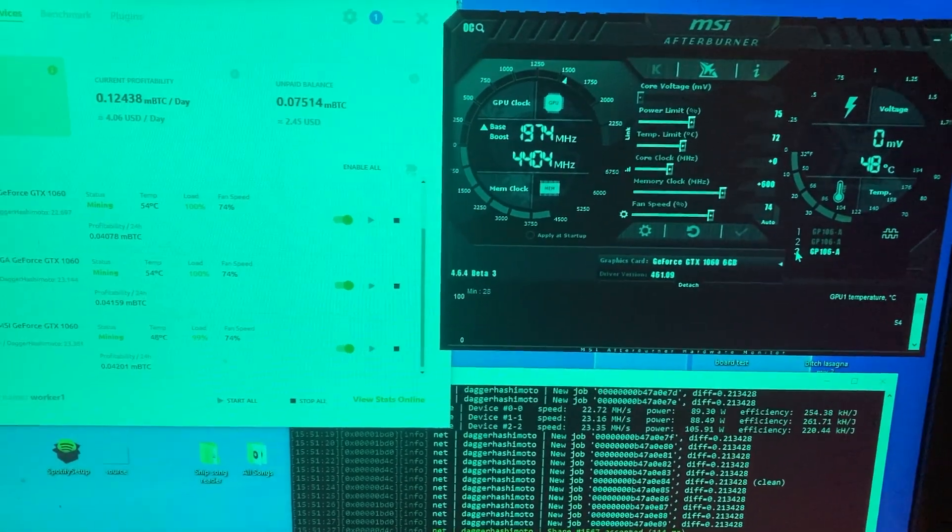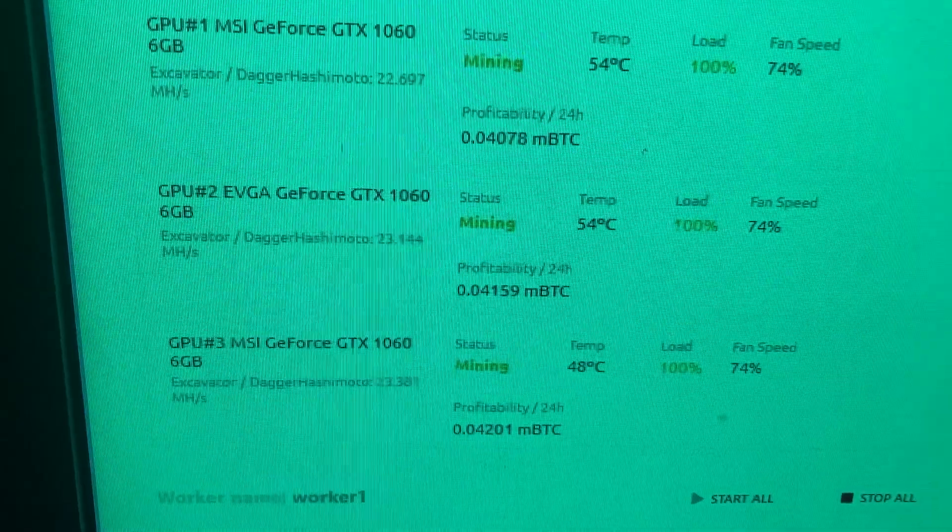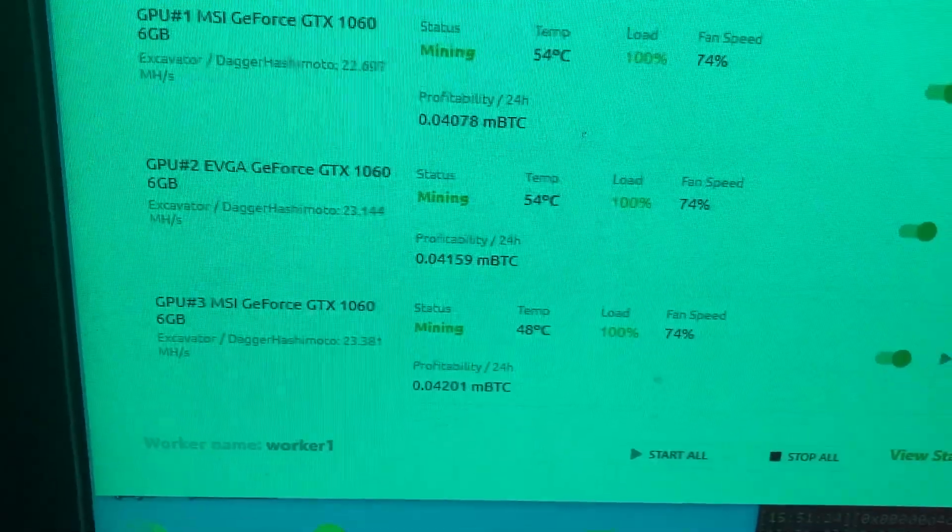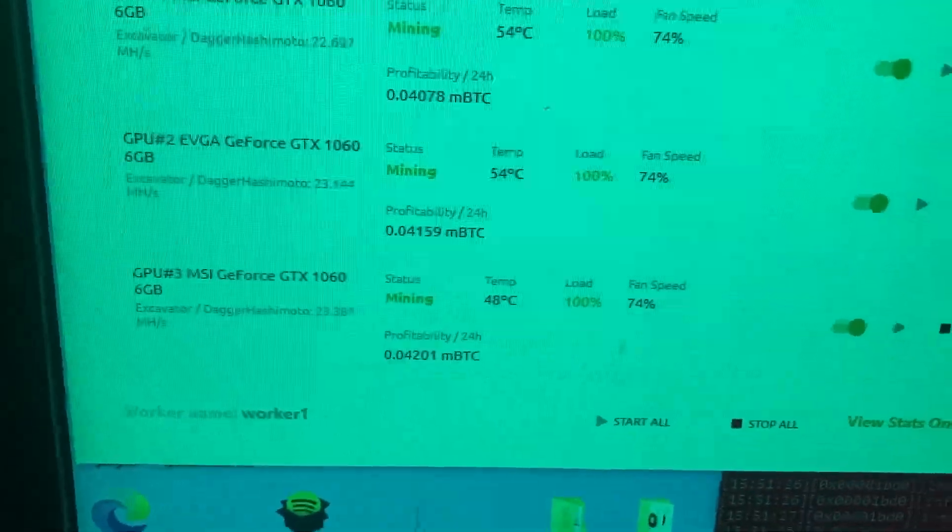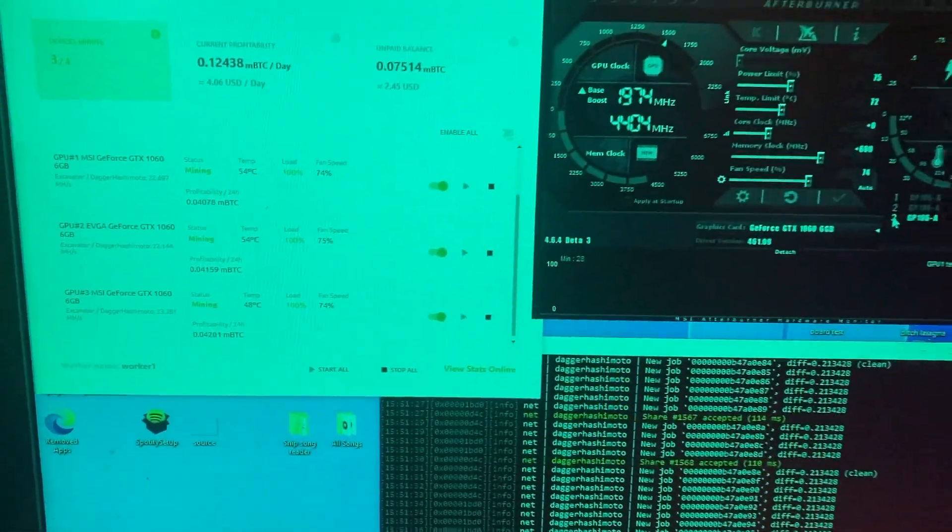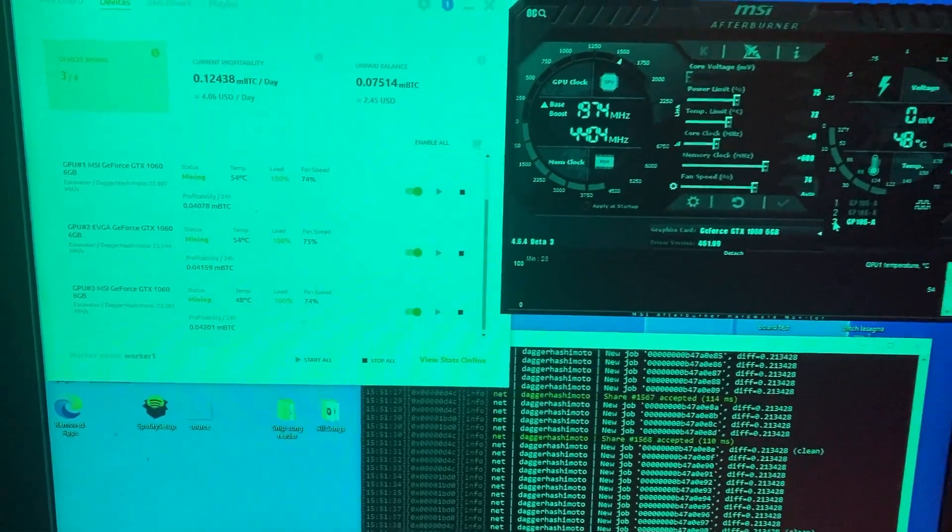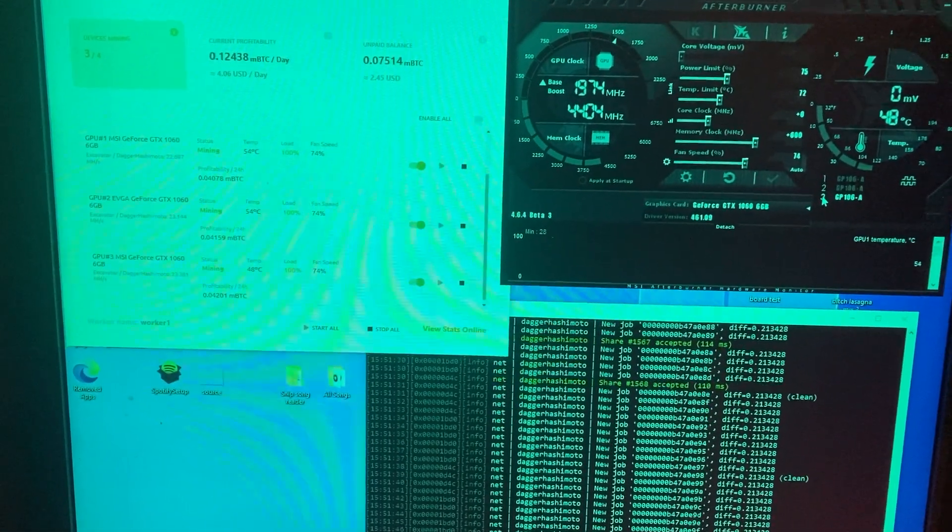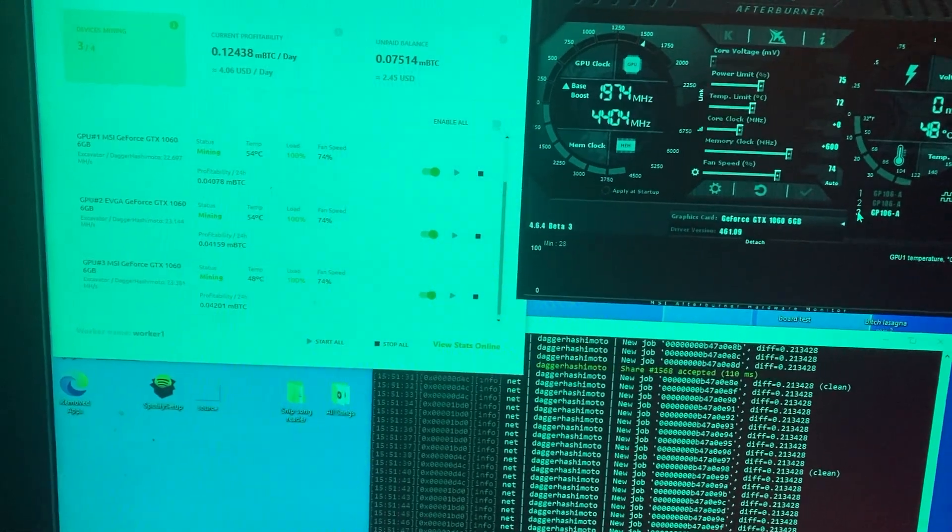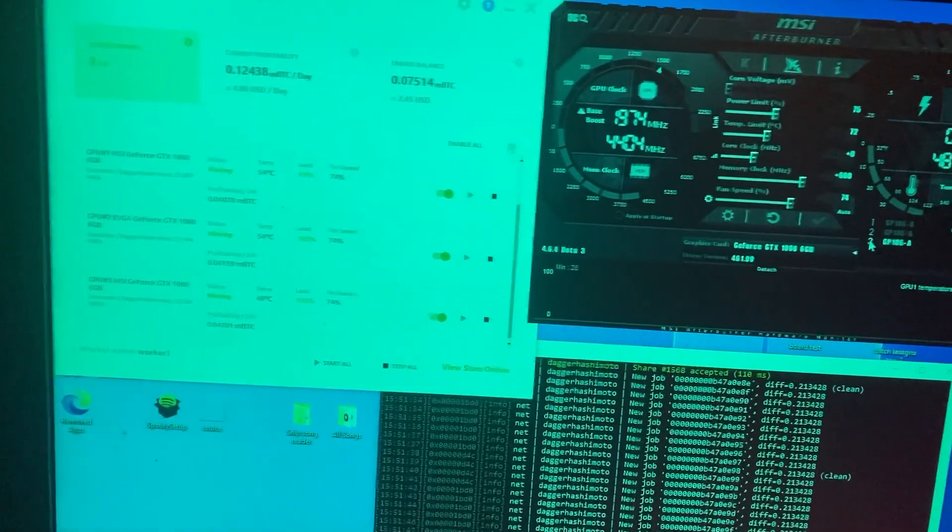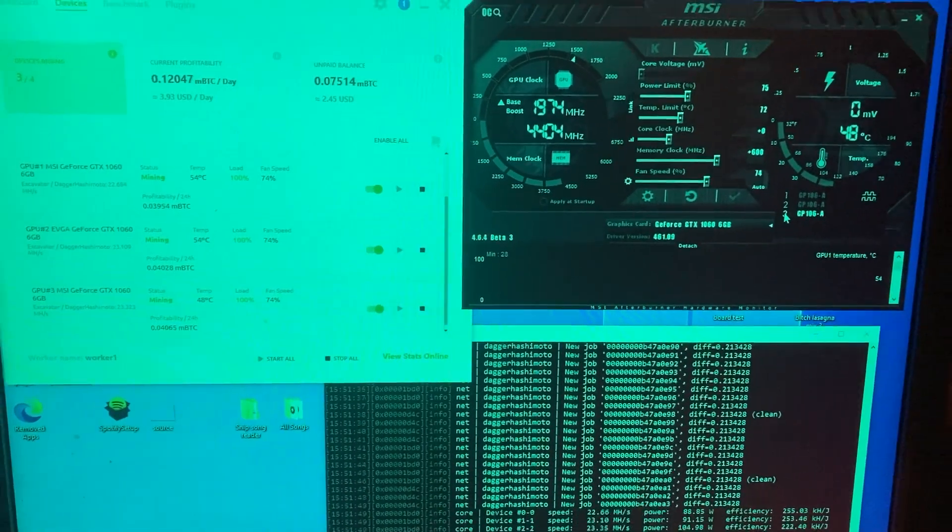This is the best overclock that I've been able to work out on these cards, and they're getting about 22.7, you know, 23 megahash per card. I think that's about the max efficiency that I can get out of these GTX 1060 6 gigabyte cards. If you guys have any other overclocks or any comments, let me know in the comment section.